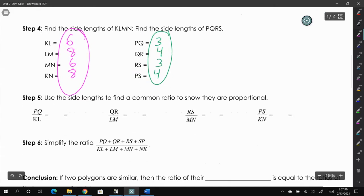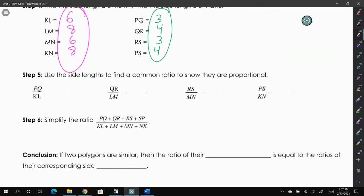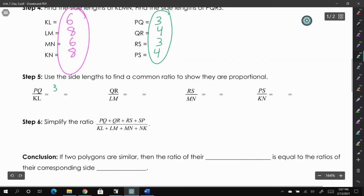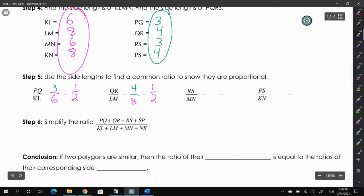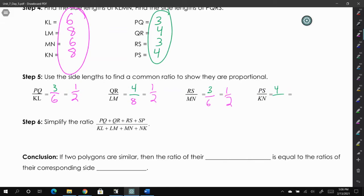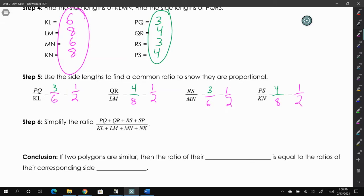We're going to set that up as ratios. PQ over KL is 3 over 6, which simplifies to 1/2. QR over LM is 4 over 8, which also simplifies to 1/2. Going through all the sides: RS over MN is 3 over 6, also 1/2, and PS over KN also simplifies to 1/2. Notice that the side length from the green polygon is always on top and the value from the pink shape is on the bottom.